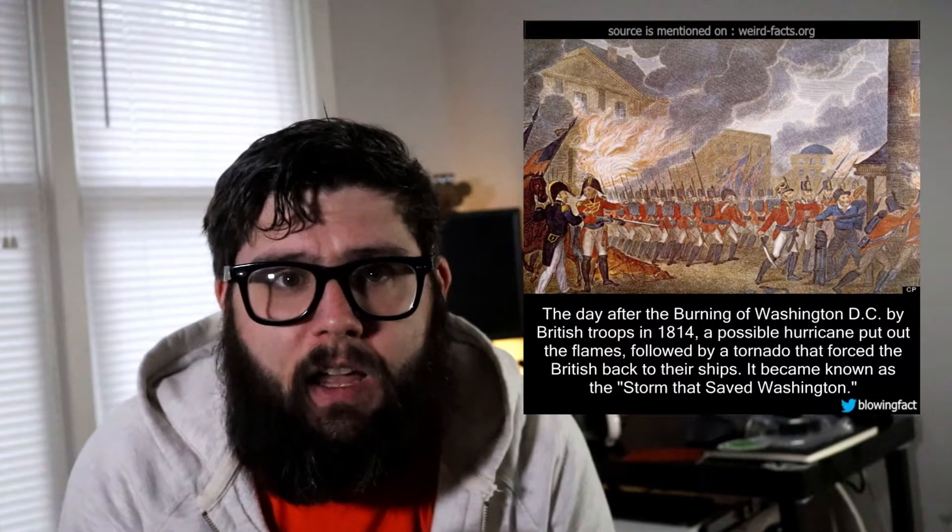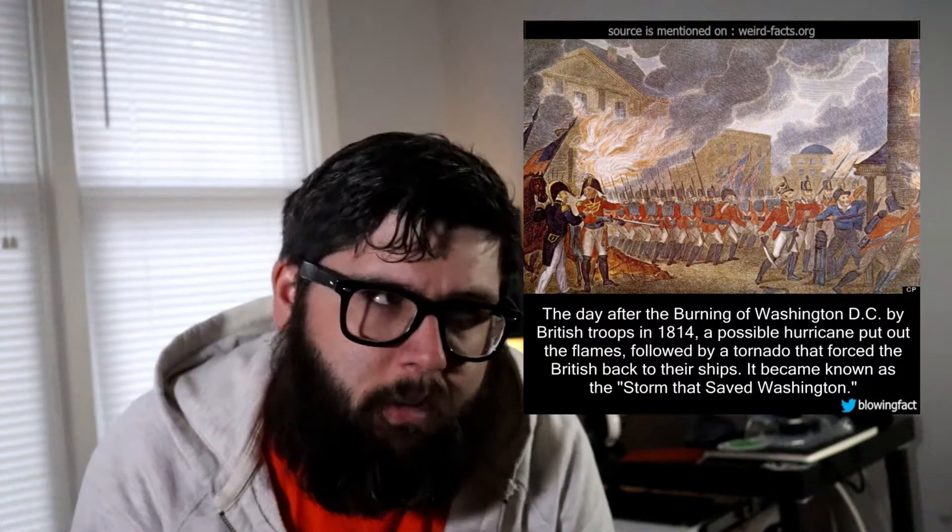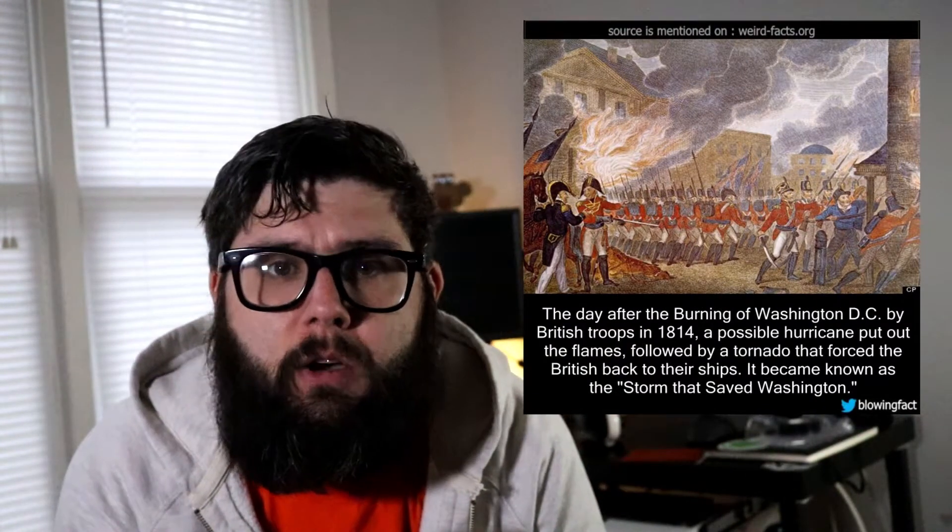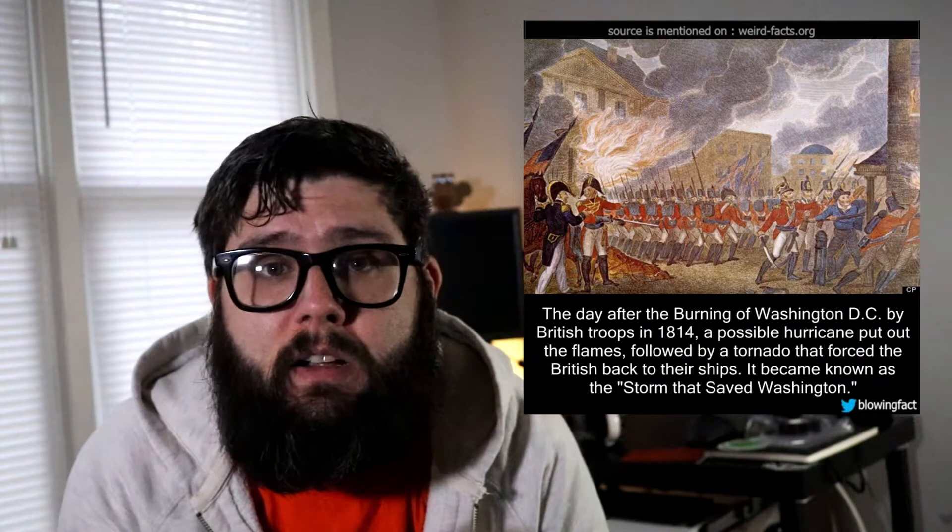Less than a day after the attack, a huge thunderstorm — some people say a hurricane — hit the coast and put out the fires that the British had set. US citizens at the time naturally thought this was a message from God that the US was supposed to win. The storm additionally spun off tornadoes that hit British forces and destroyed two of their major cannons — though these tornadoes also killed American citizens. This was dubbed 'the storm that saved Washington.'